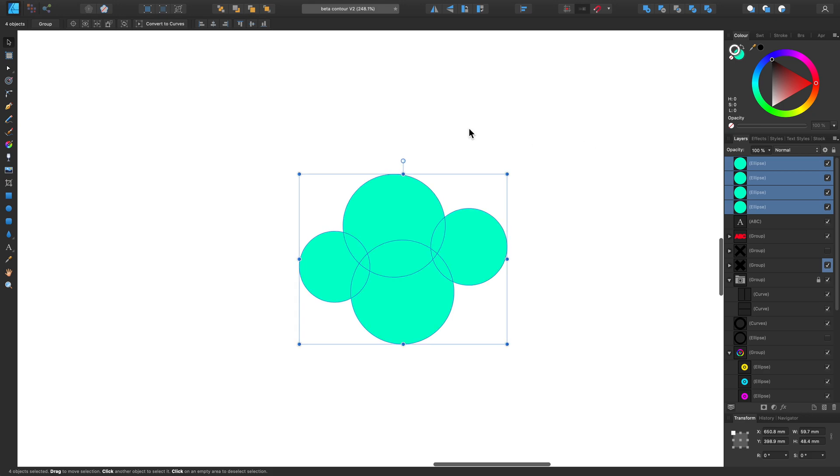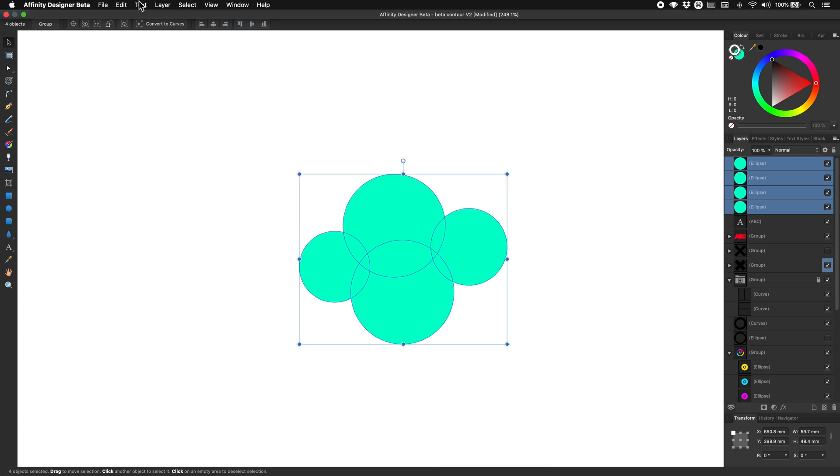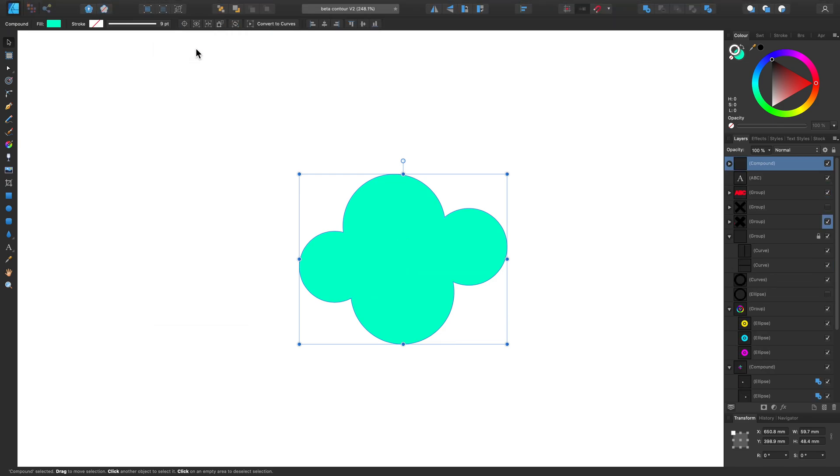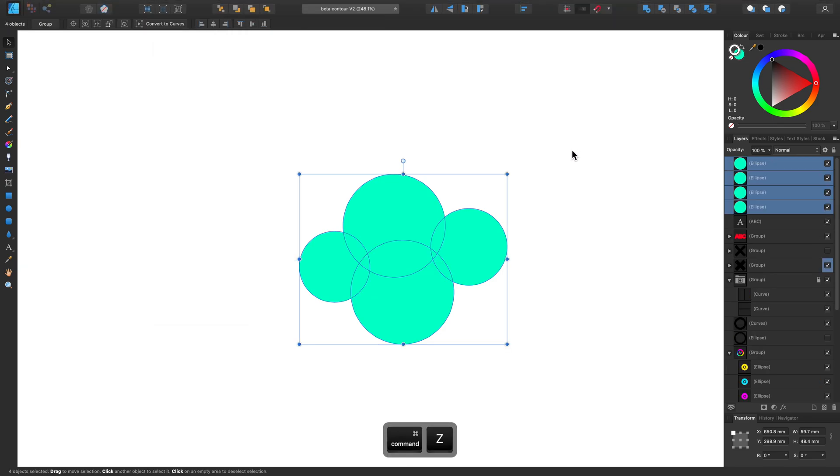Now we can go to Layer and click Create Compound. Or alternatively, we could hold Option or Alt and click on the Add Boolean option in the top toolbar too.